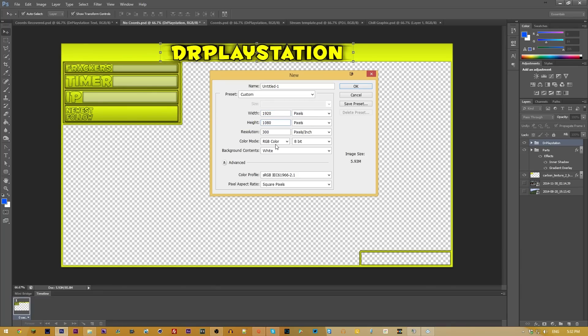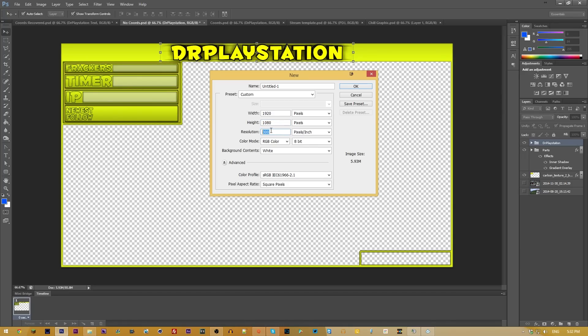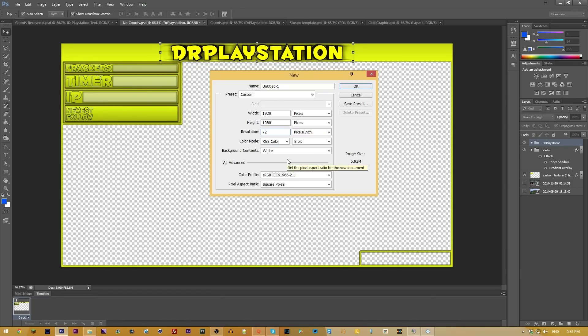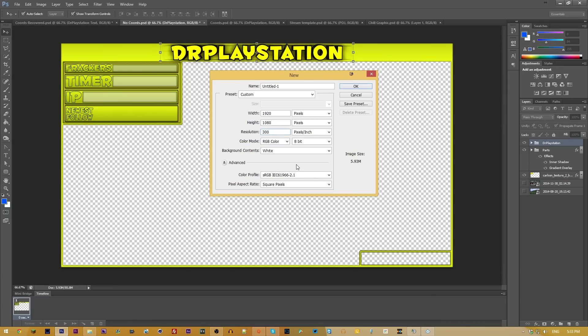For you guys, you're definitely going to want to do 1920 by 1080. That is a 1080p resolution, 16 by 9. And I always do 300 resolution. That is not a requirement. Most people, for print ads and stuff like that, you're going to want to do 72. I'm going to do 300. All it's going to do is increase file size. As you can see, this is going to be 6 megabytes versus 72.